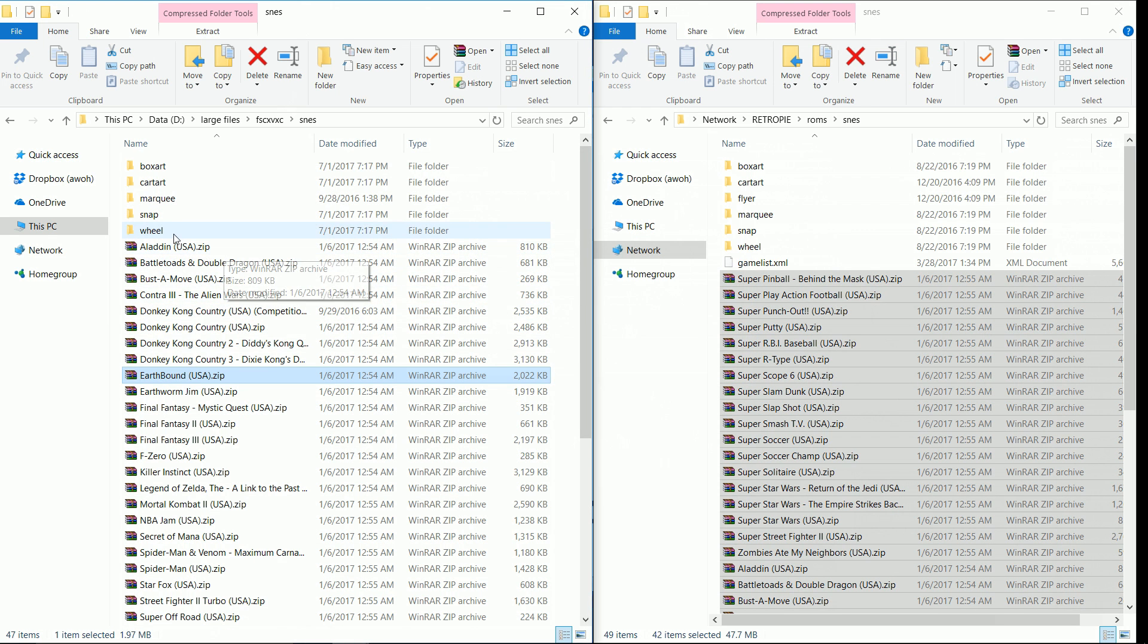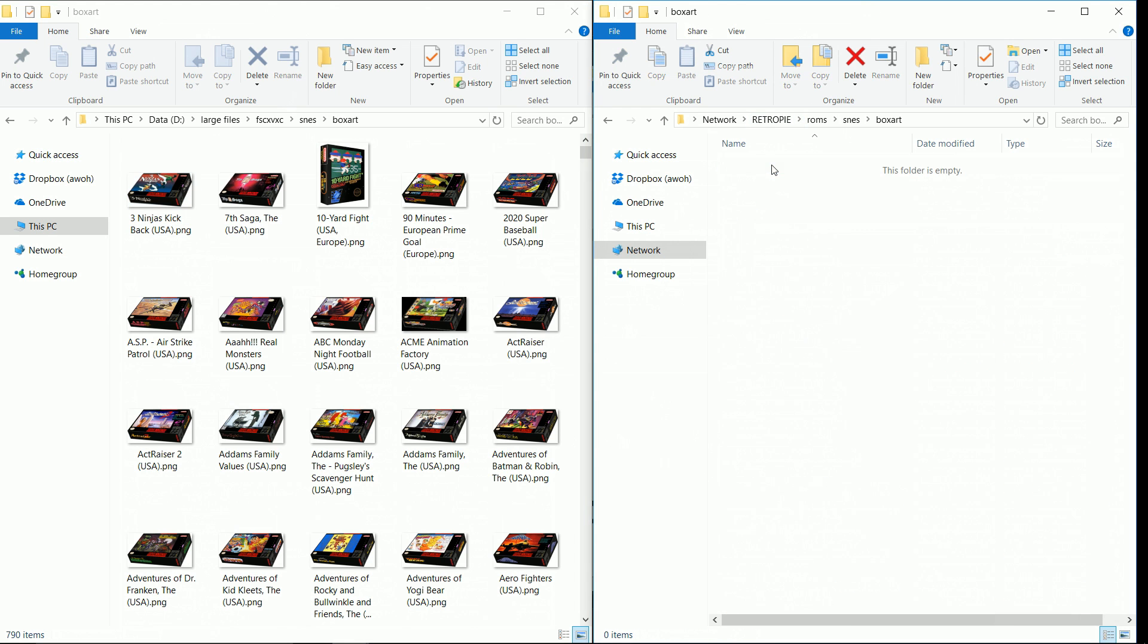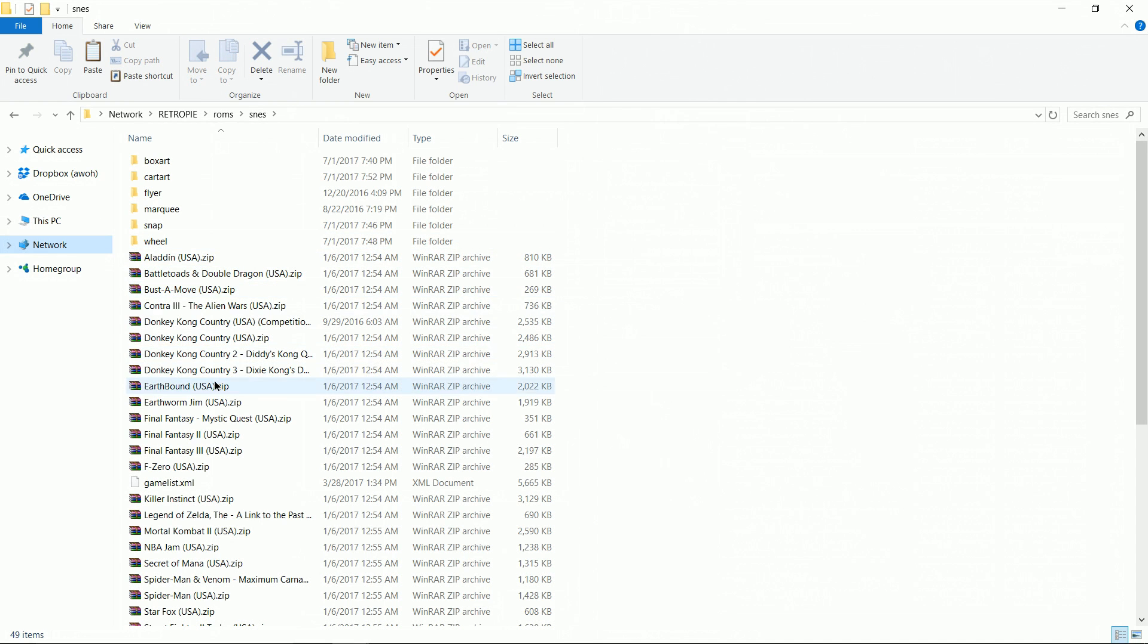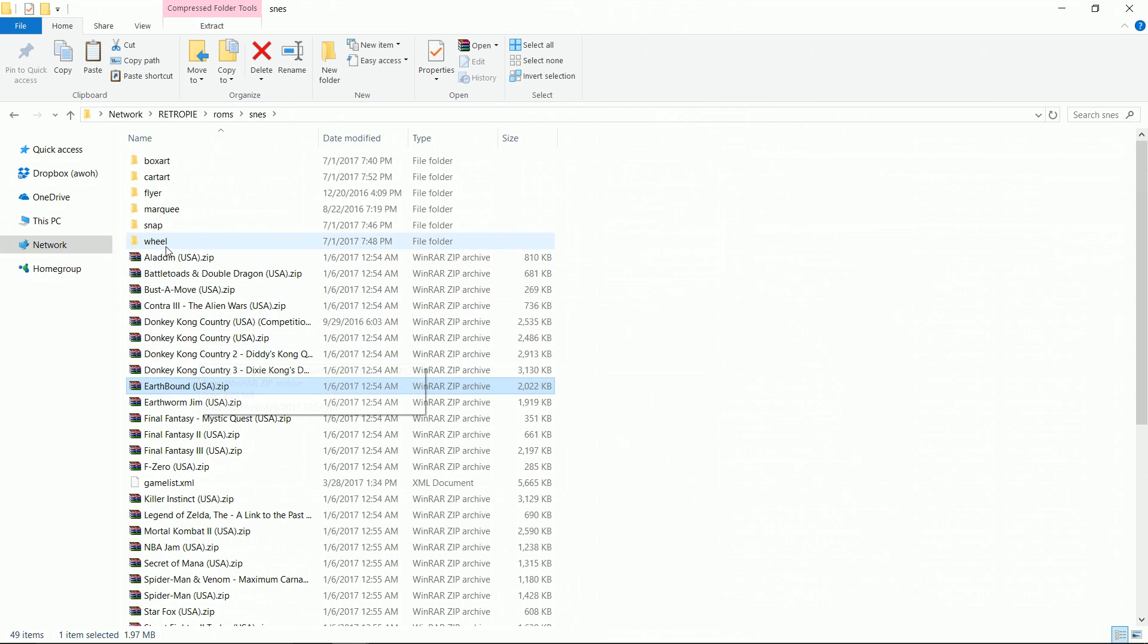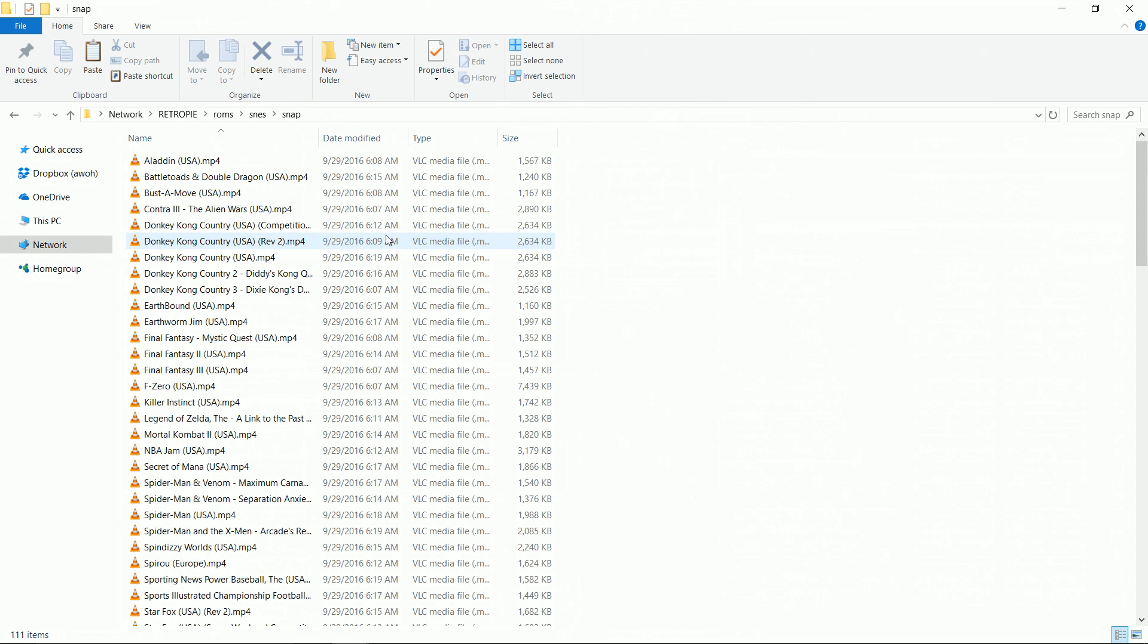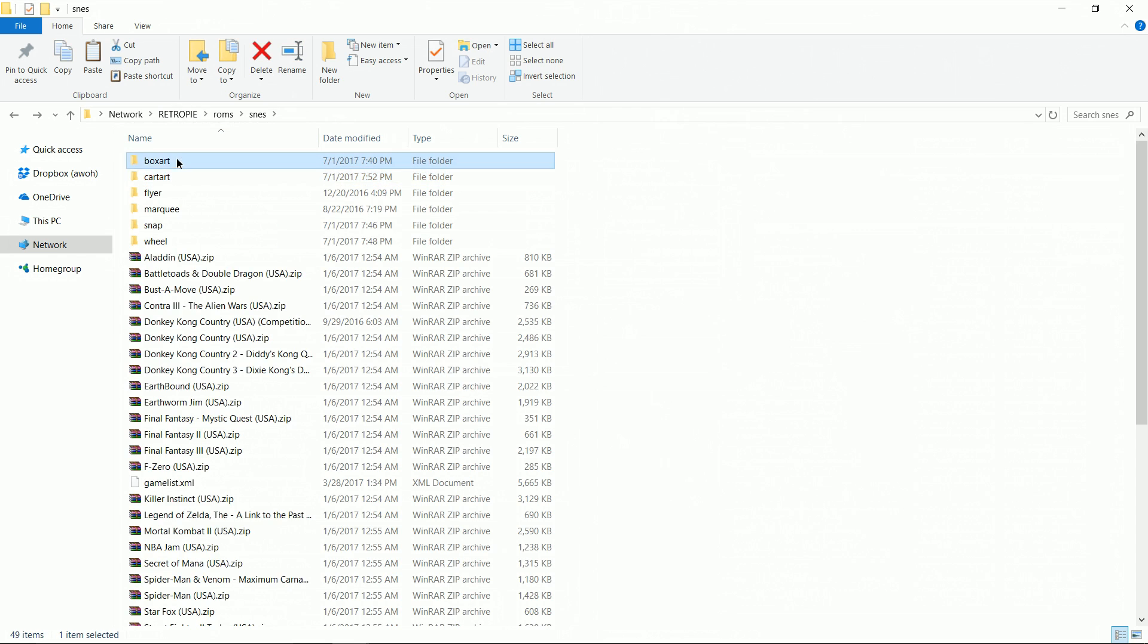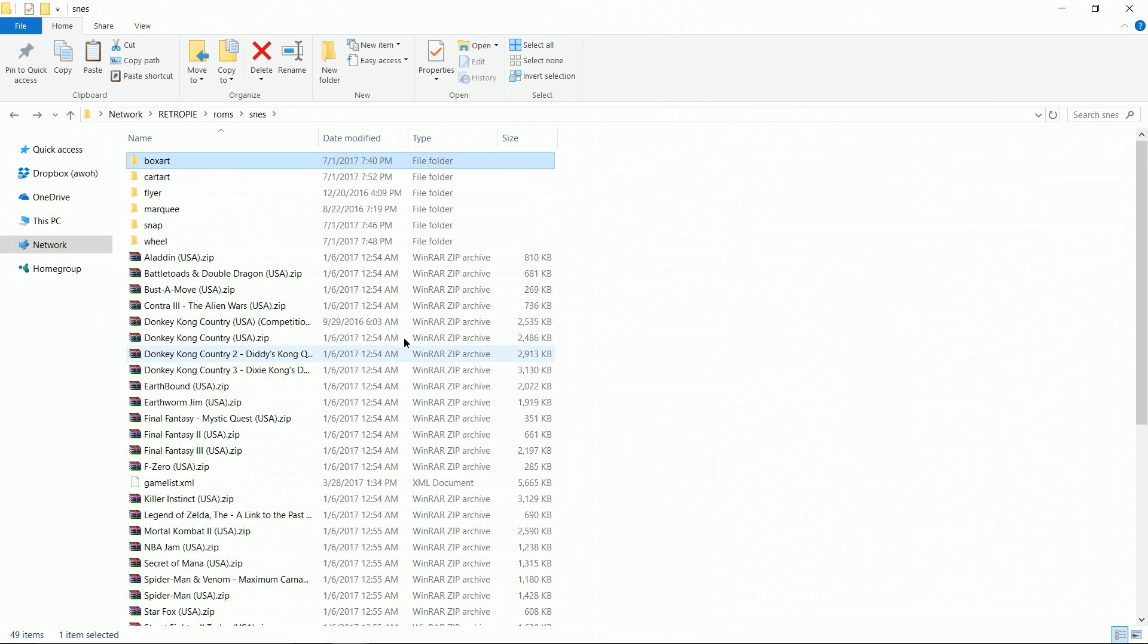Now that we've transferred our ROMs, you want to go ahead and transfer your box art as well. There are many different websites that have this available. I'm just going to transfer all of them. So I'm in the Raspberry Pi now, I've transferred all my games. I have my wheel artwork in here, my snap videos in here, my cart art, and my box art. So all my SNES stuff is in there.